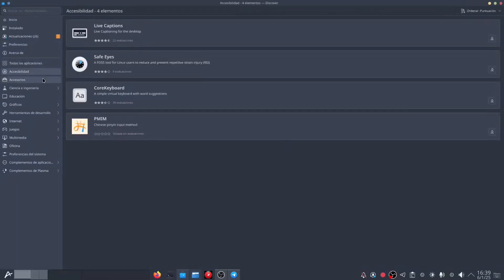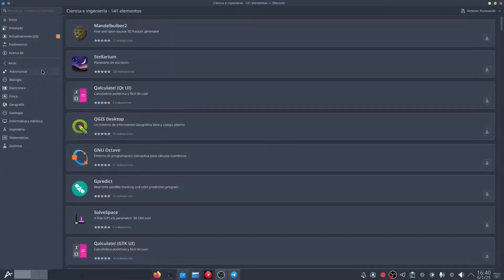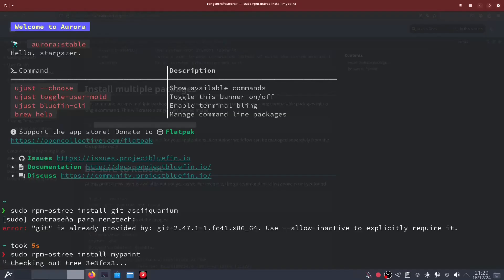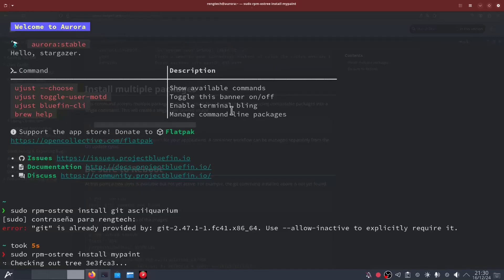This is where Aurora Linux really stands out, because its system is immutable. Have you ever had a bad update or a configuration change that left your system unusable? With Aurora Linux, that's a thing of the past.